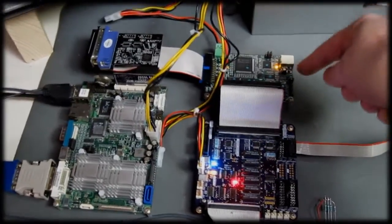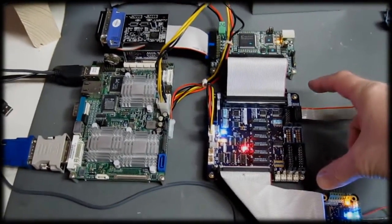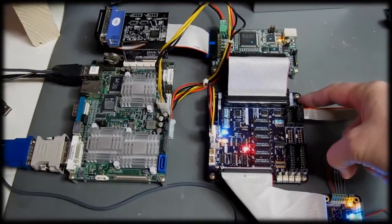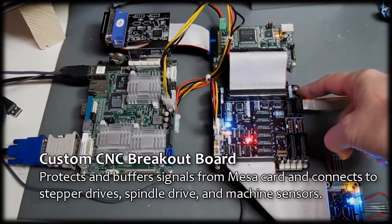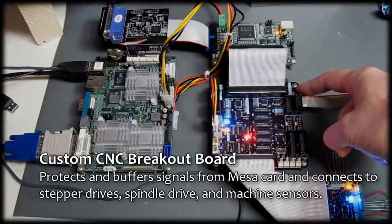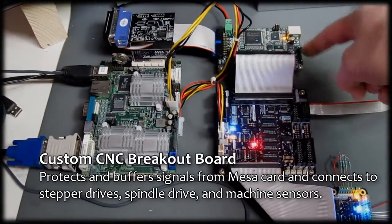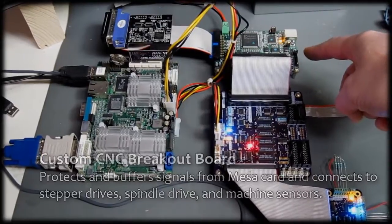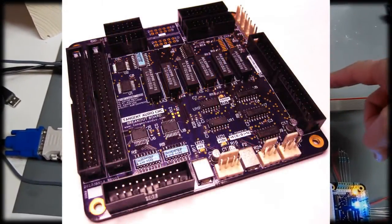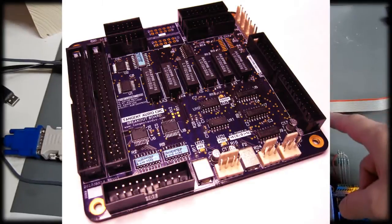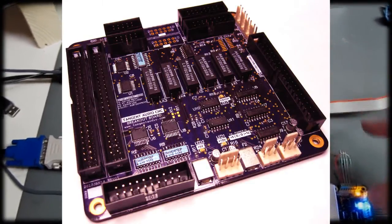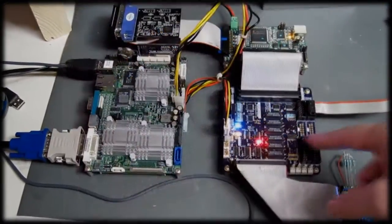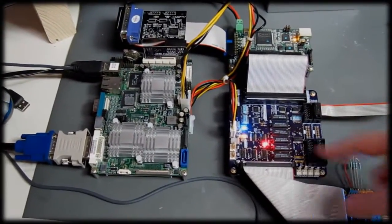Connected to that over two giant 50-pin ribbon cables is the next board that I designed and built. This is what I call the CNC breakout board or main board. This takes all the signals from the FPGA card, breaks them out, and brings them out to different connectors that go off to different places. Also provides some buffering and protection. Also has the emergency stop circuit on it. That's what all these relays are for.